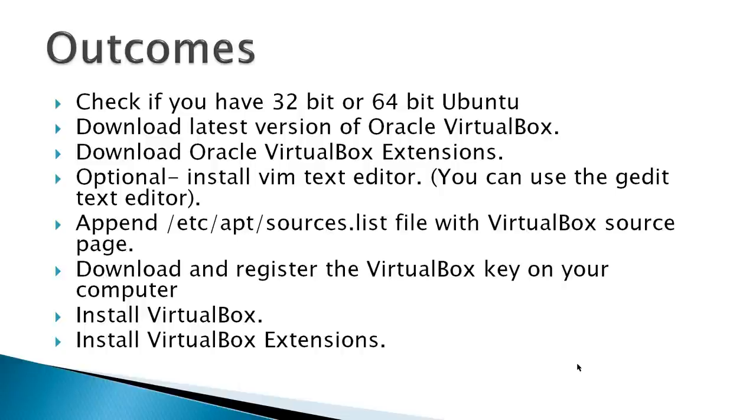Finally, install VirtualBox and install VirtualBox extensions, and we'll verify that it's actually running.